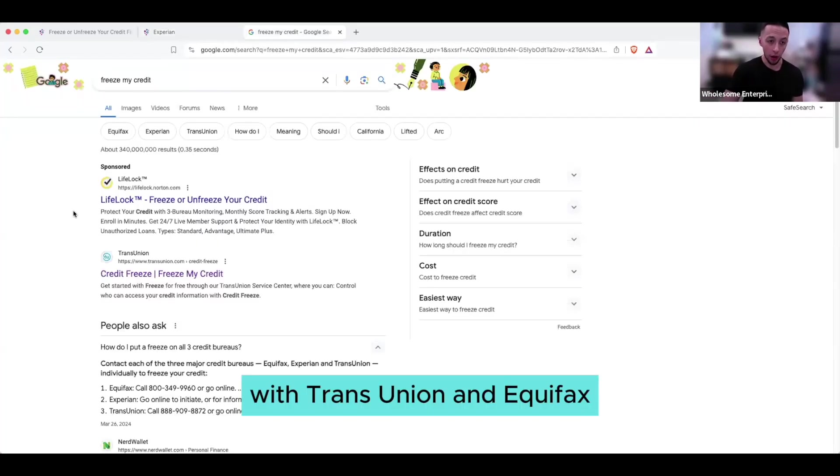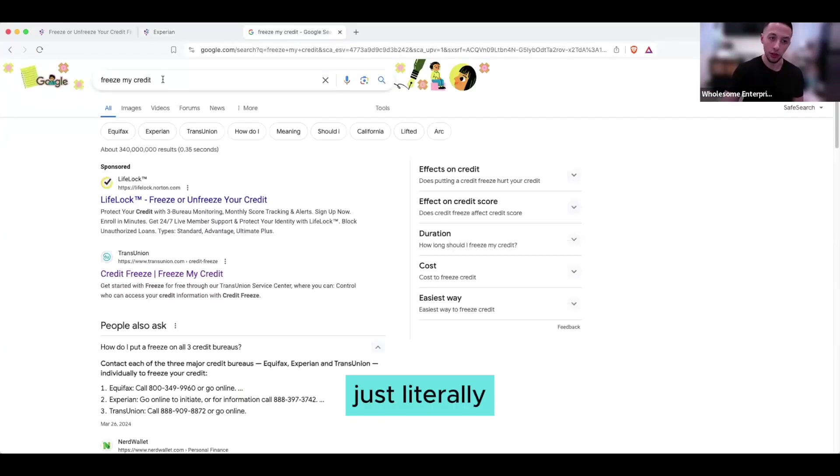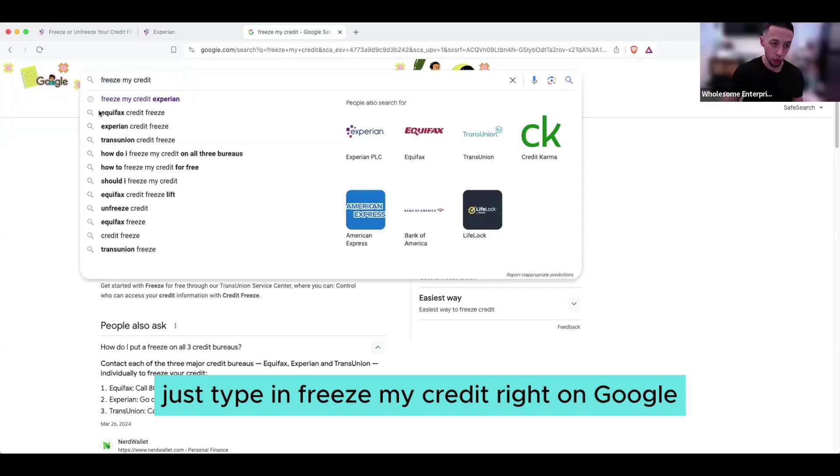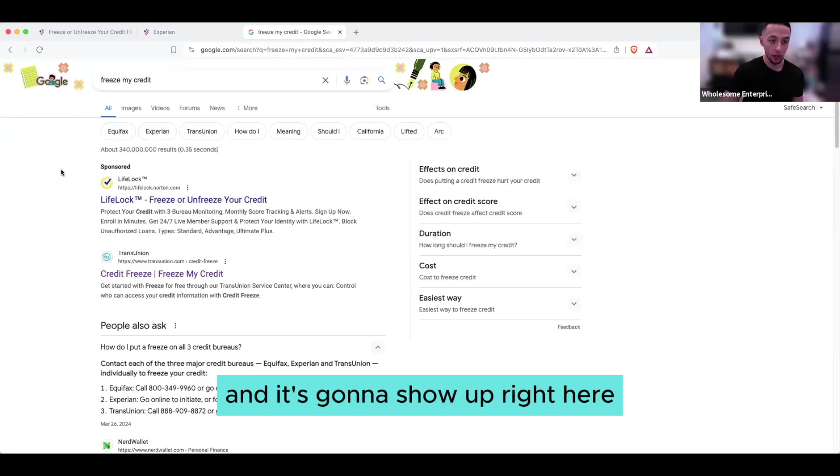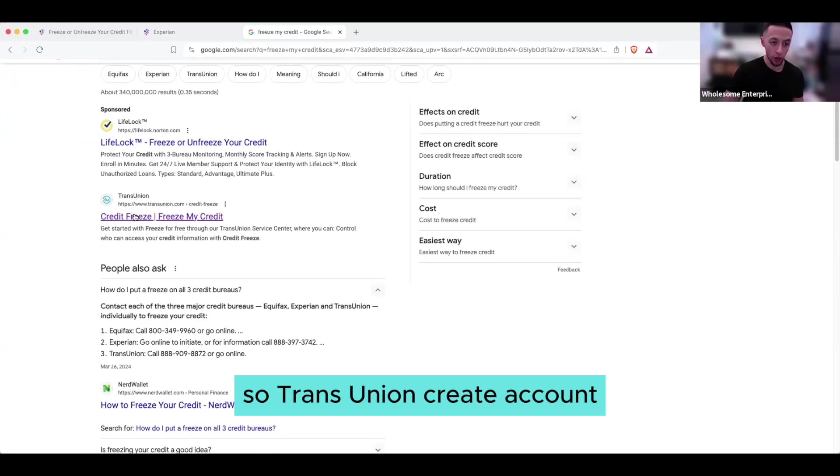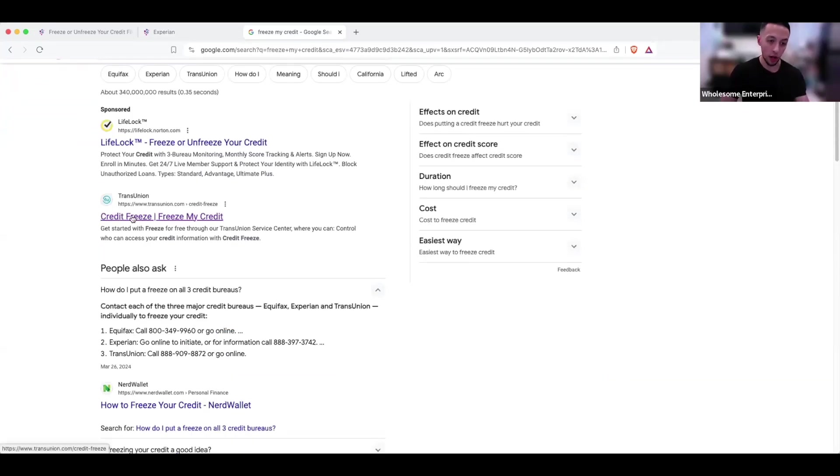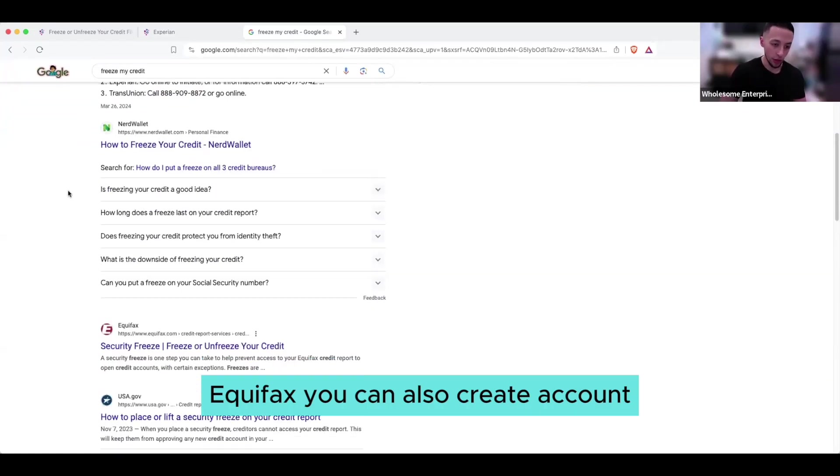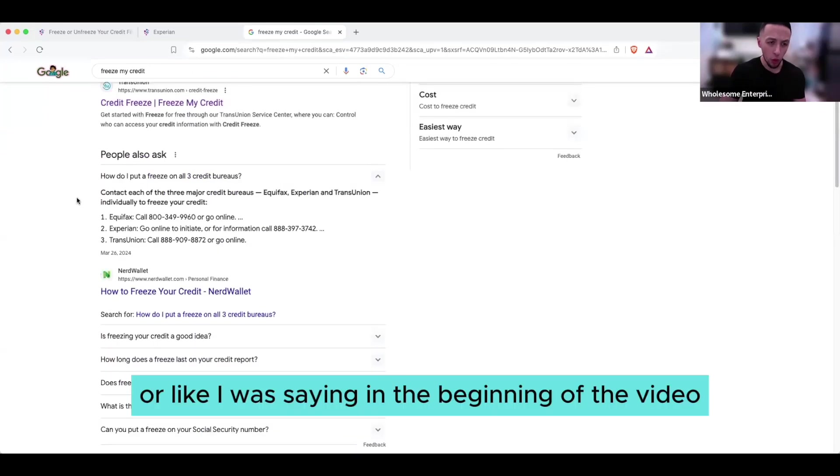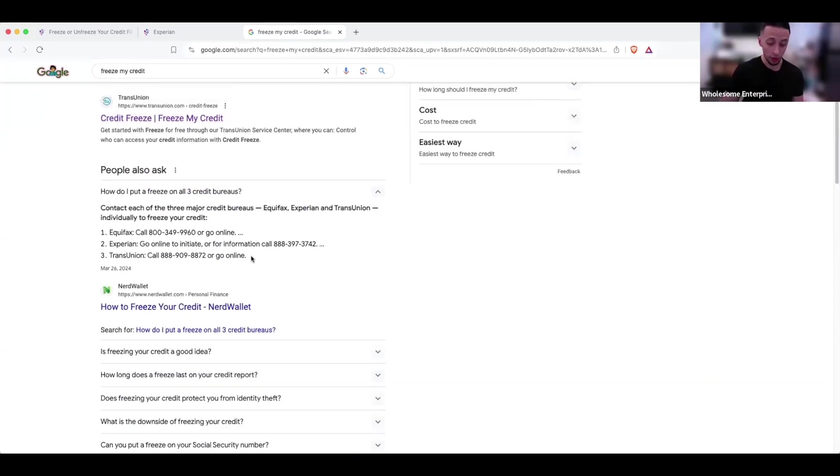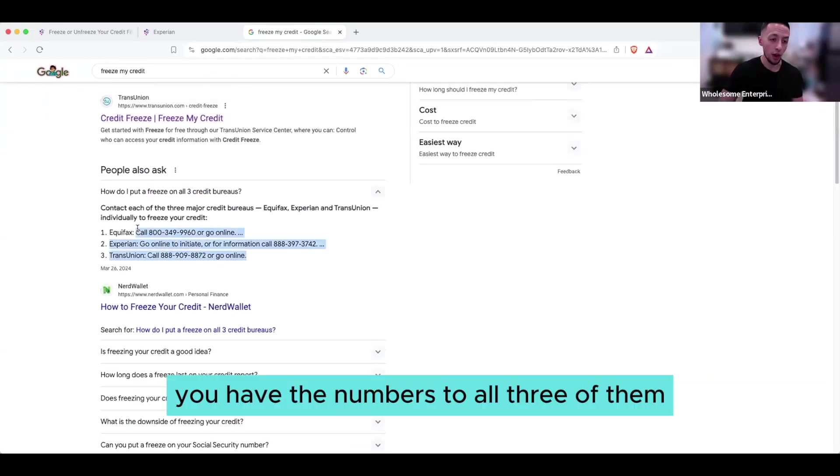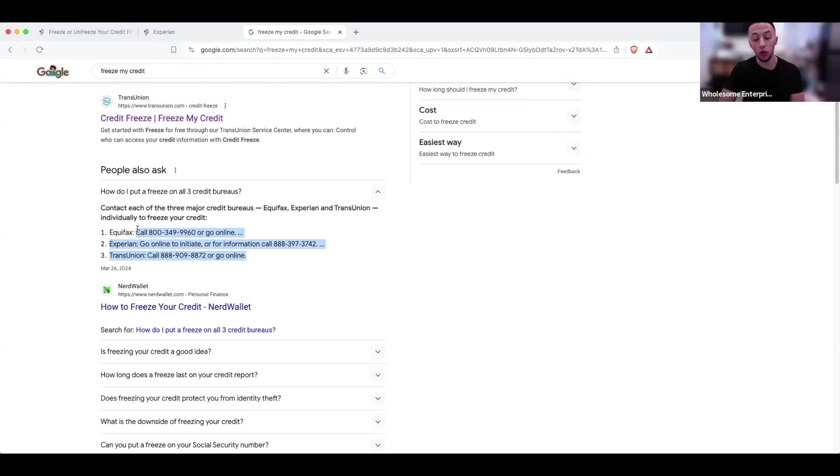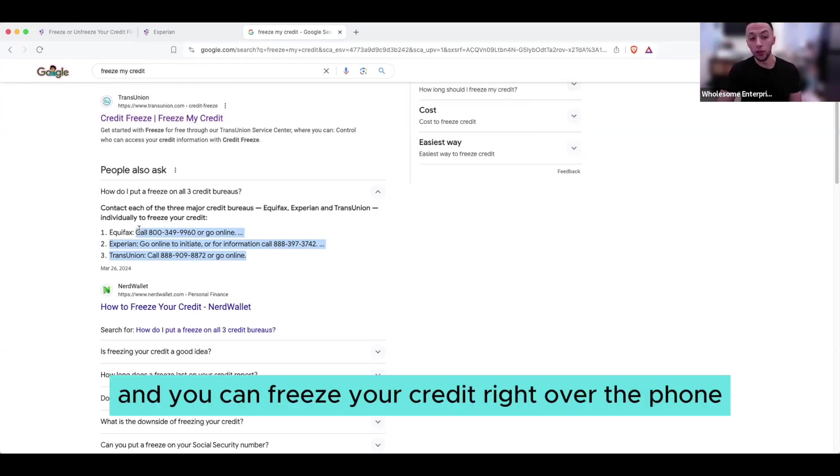With TransUnion and Equifax, just literally just type in freeze my credit right on Google and it's going to show up right here. So TransUnion, create an account, Equifax you can also create an account. Or like I was stating in the beginning of the video, you have the numbers to all three of them. So if you don't want to create an account for whatever reason, call them and you can freeze your credit right over the phone.